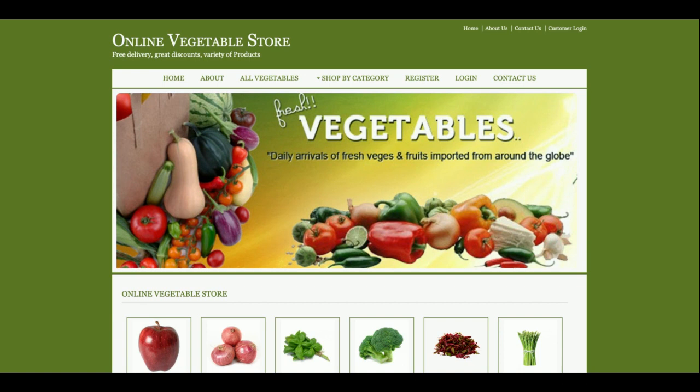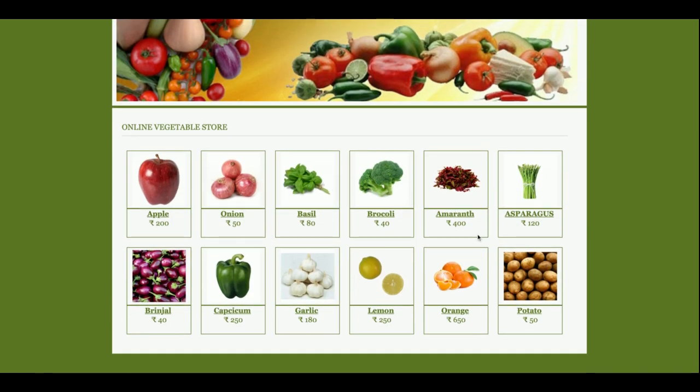So let's start with the functionality. The project title is Online Vegetable Store. It is a mini project with customer functionality only — there is no admin functionality inside this project. All operations will be performed by the customer. There is no admin in this project.